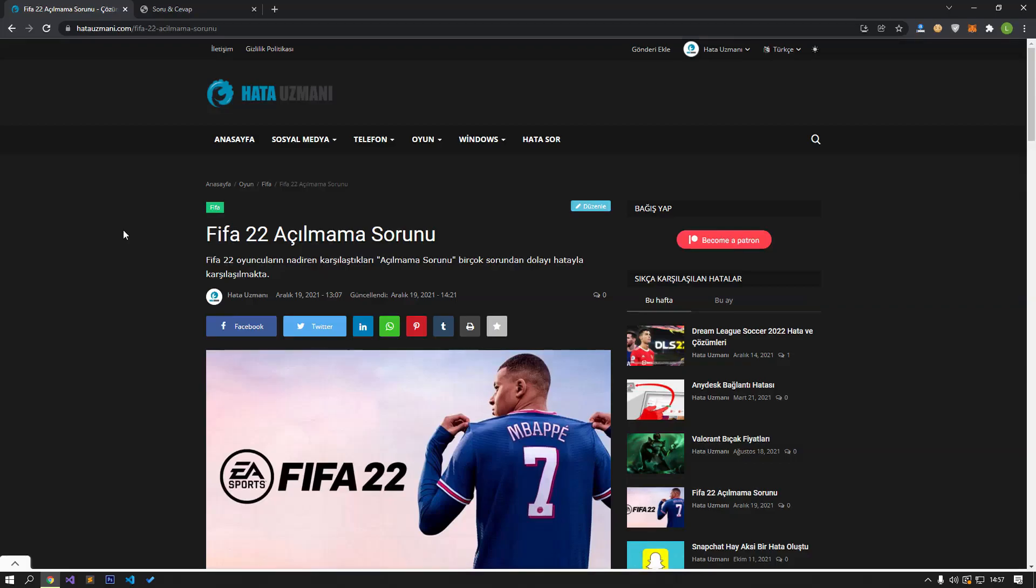Hello everyone, welcome to the Bug Expert channel. In this video, we will talk about the problem of not opening in the game FIFA 22.